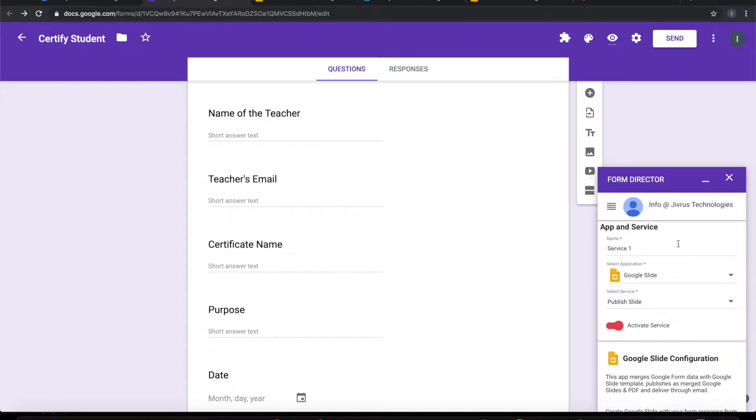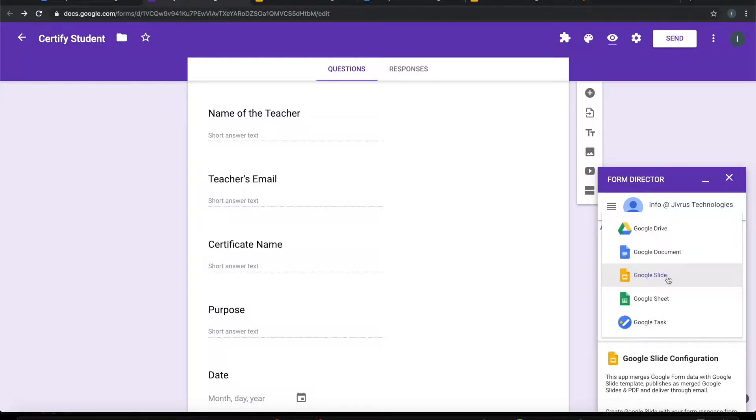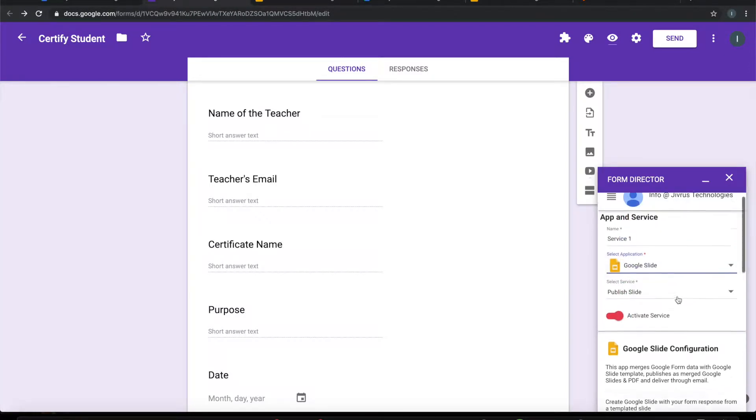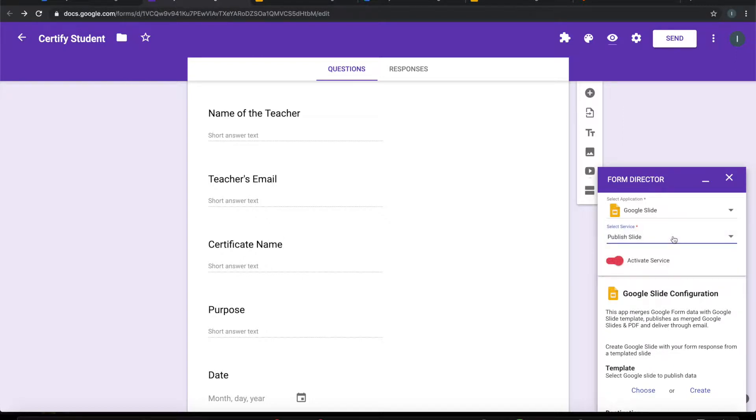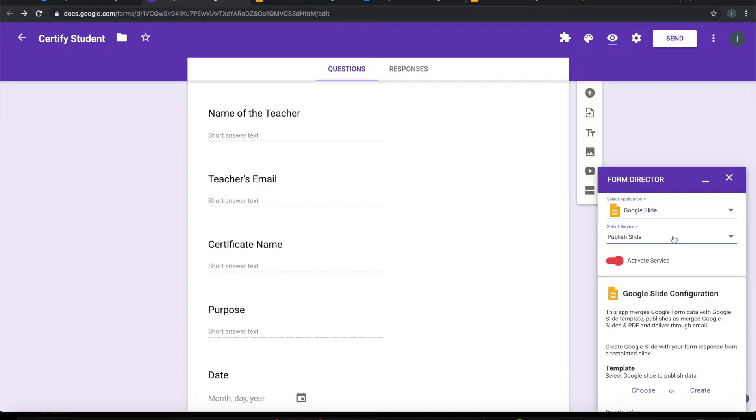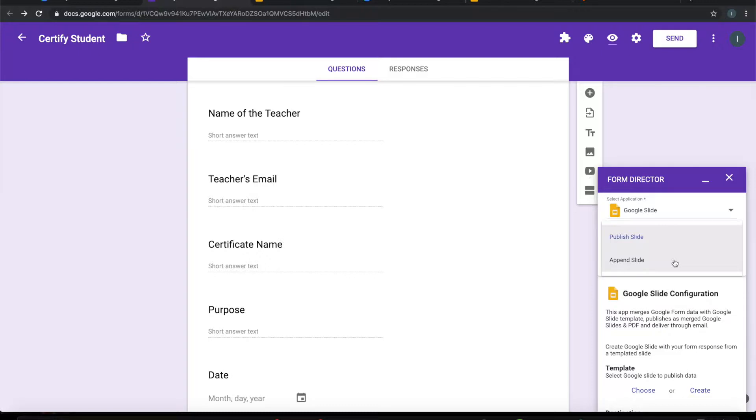In Form Director, Google Slide is one of the applications that we have chosen and it has two services: one is publish slide and another one is append slide. Publish slide actually generates the slide based on the templated Google Slide document, merging the data that is collected from form, and it also generates PDF. Append slide also does a similar thing. In addition to publish slide, all the submissions it can append to an existing slide. So let us use publish slide.